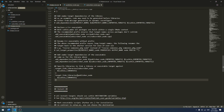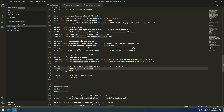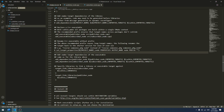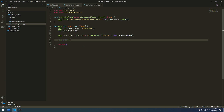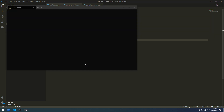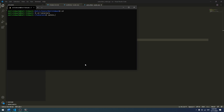We also want to copy the target_link_libraries entry, create a new one, and add the subscriber node there. That's pretty much what we want to do. We save this file, go back to our subscriber node and make sure that's saved too. Then I open up a terminal and navigate to my workspace, and run catkin_make to build the project.